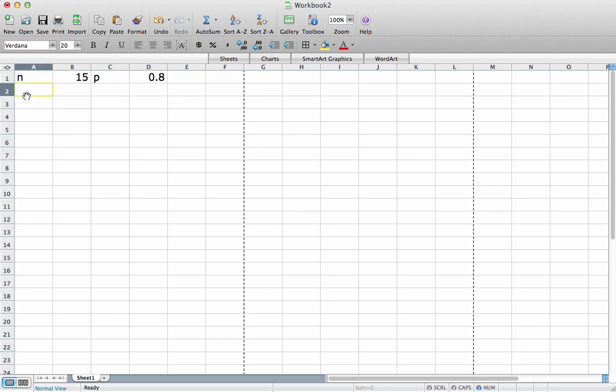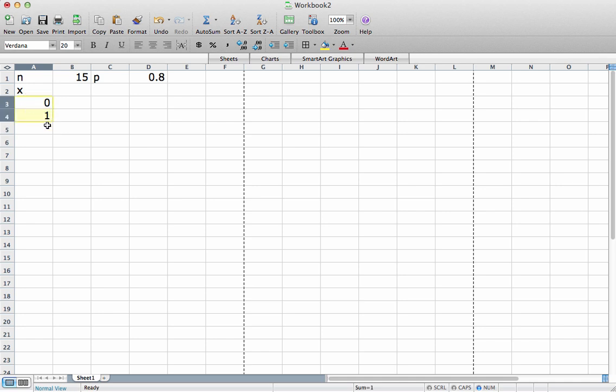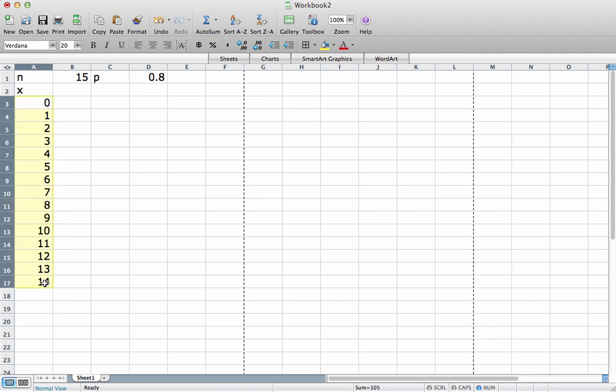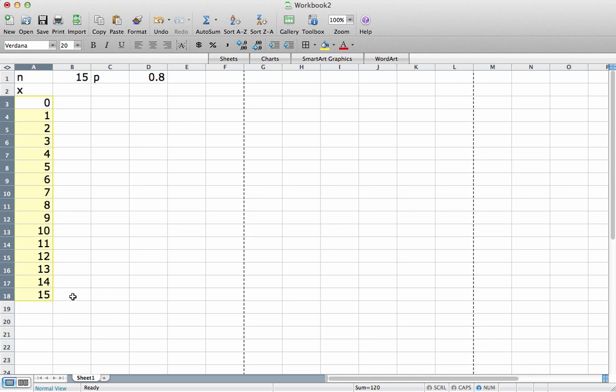The next thing we need to do is set up our actual values, and I'll call these x. I want to go from 0 through 15. I can get that by just dragging it down. I need to go one more. Okay, so these are our x values.